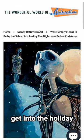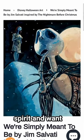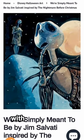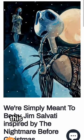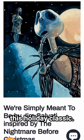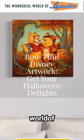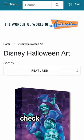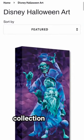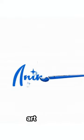If you're looking to get into the holiday spirit and want to decorate your home with art inspired by this holiday classic, visit thewonderfulworldofanimation.com, check out the Halloween collection, and get your Nightmare Before Christmas art today.